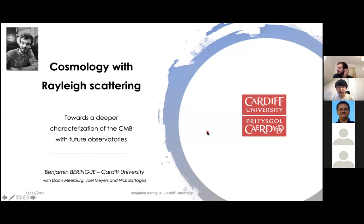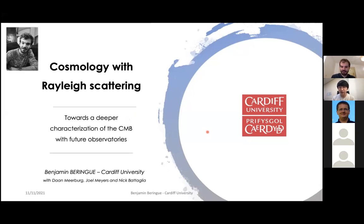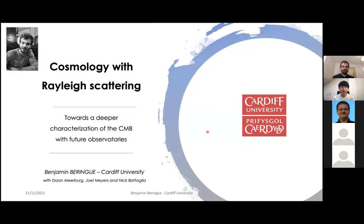Hello everyone, welcome to the Koskasi ECR seminar. Today we have Benjamin Barrang from Cardiff University and he's going to talk about cosmology with Rayleigh scattering. Benjamin, please go ahead.